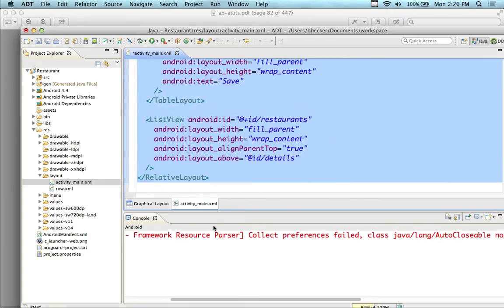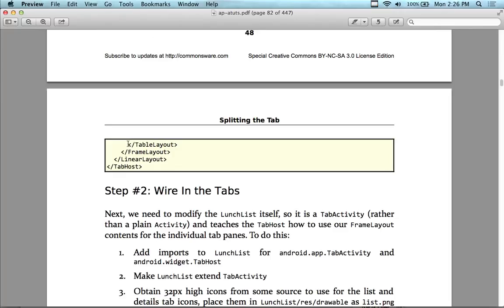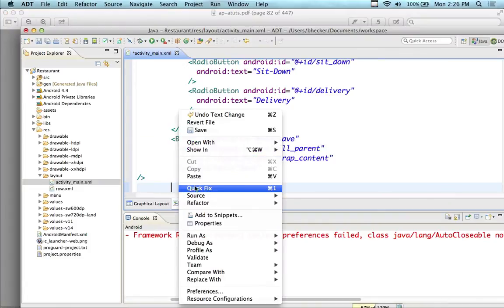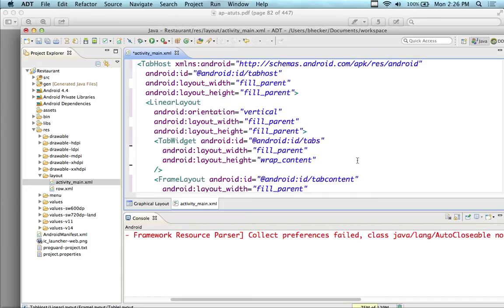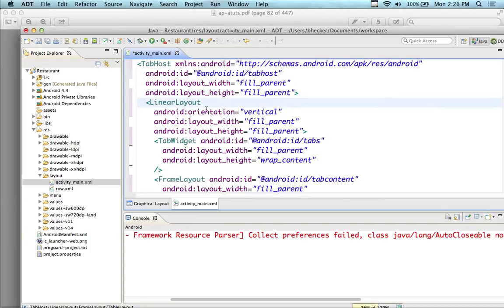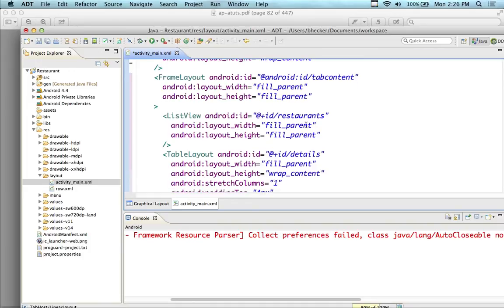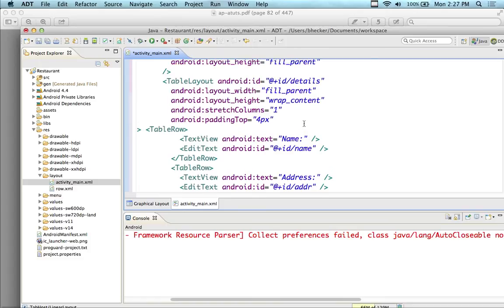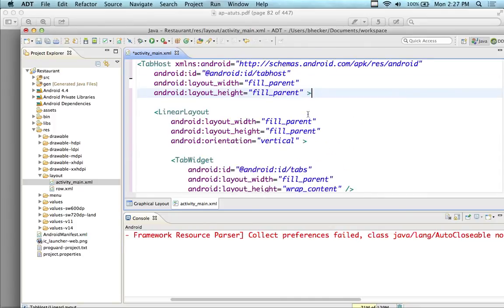I'm going to take my RelativeLayout out completely and paste the new layout in. Then I'm going to grab that small piece from the next page to close out the TableView and close out the TabHost. So now I've swapped out the RelativeLayout that had the list view on top and the name, address, and everything below it. Now I'm putting a TabHost with a LinearLayout inside, and TabWidgets that will show up on top as little buttons — one to enter the address, another to show the list of restaurants. I pressed Command-Shift-F to format it so it looks a bit better.